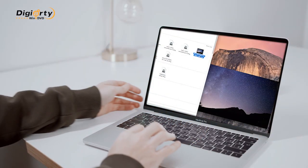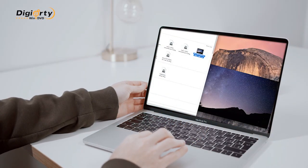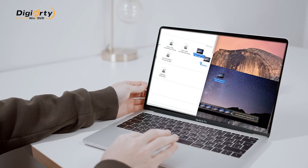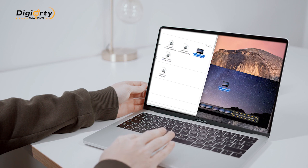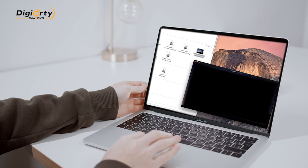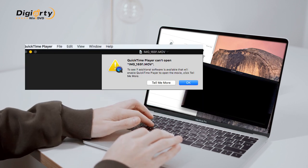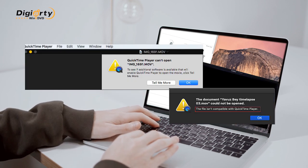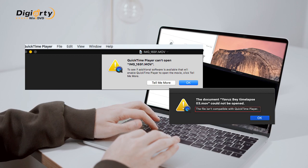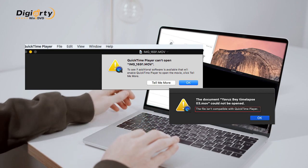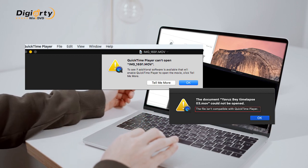When you play a MOV video with QuickTime, it may fail and give error messages like 'QuickTime Player can't open MOV' or 'the file isn't compatible with QuickTime Player.'